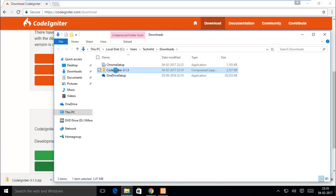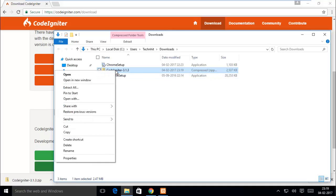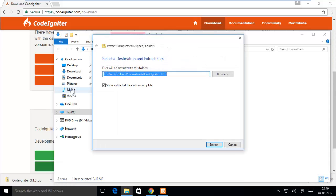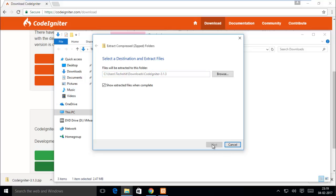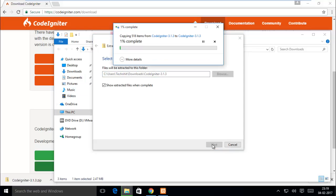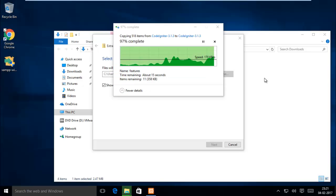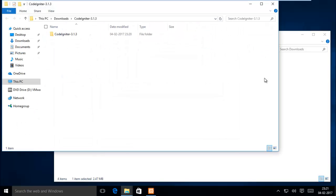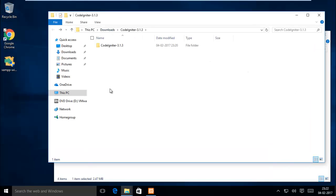Just extract the zip file. Now extraction is completed and you can see the extracted file.